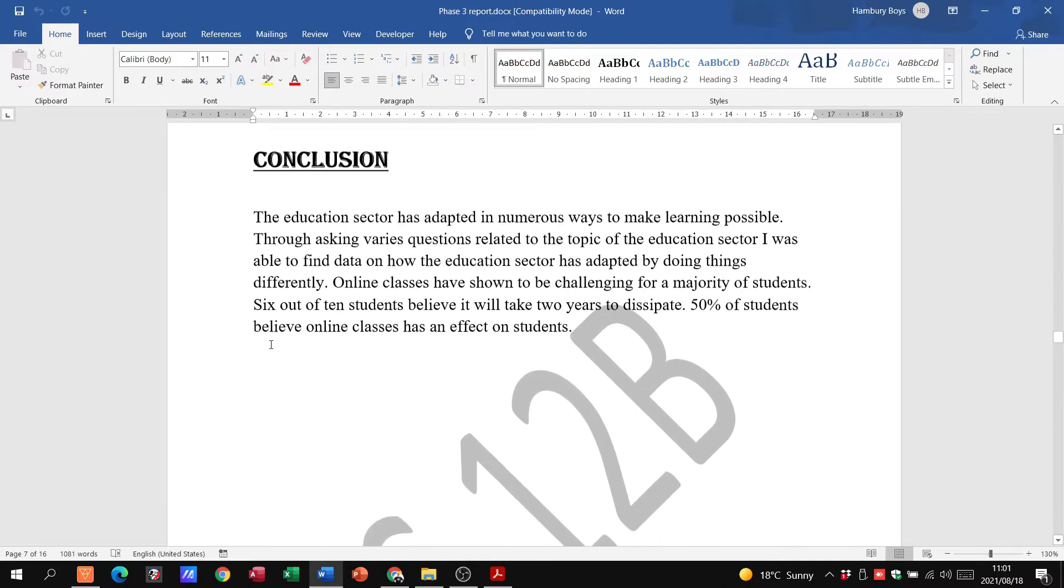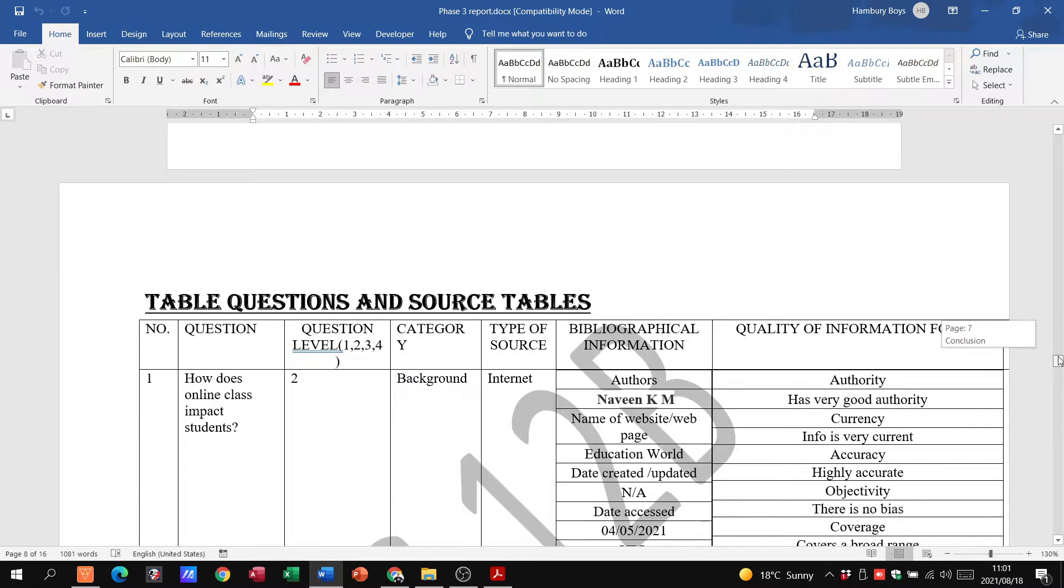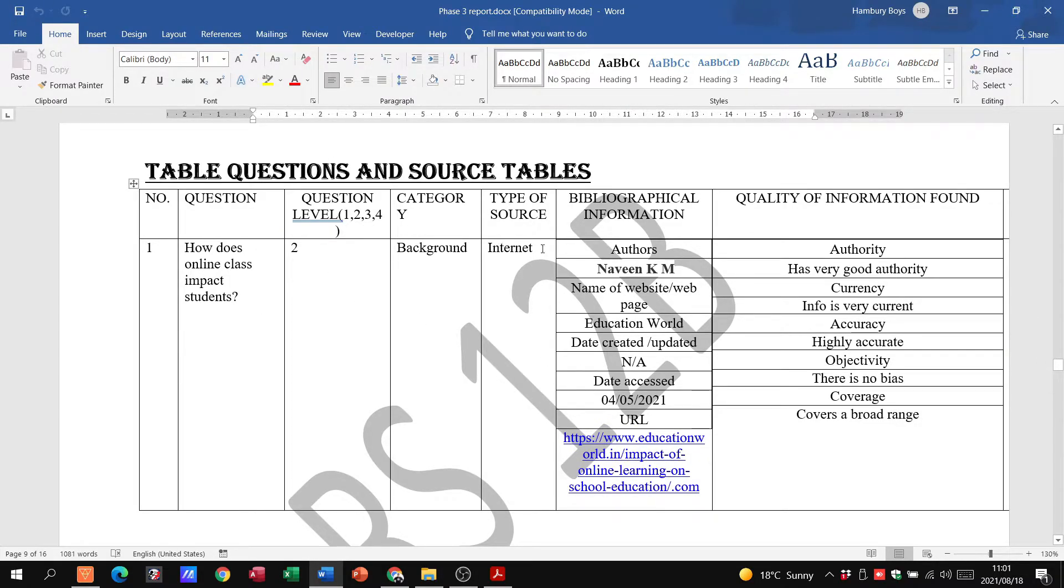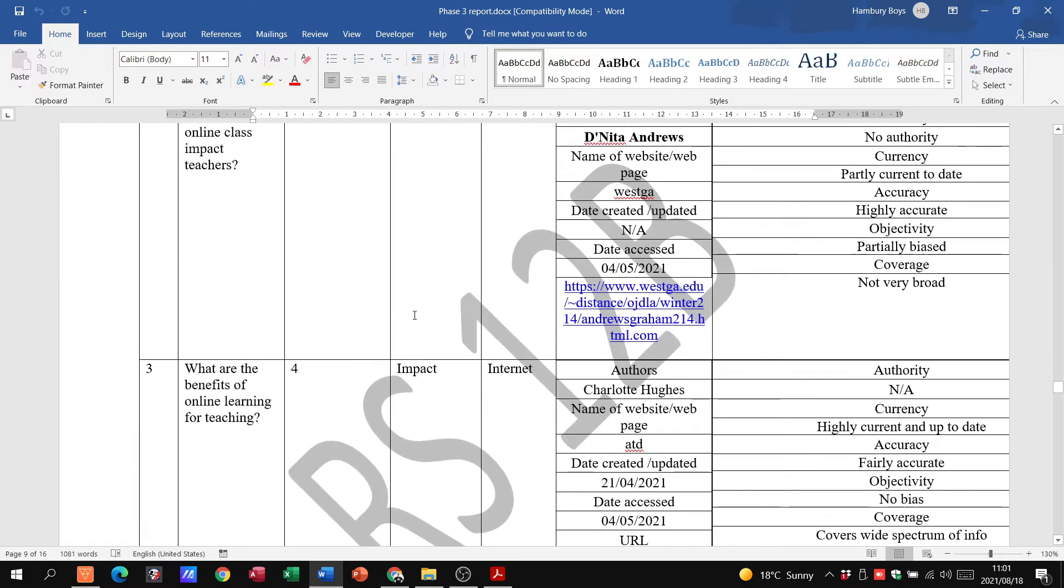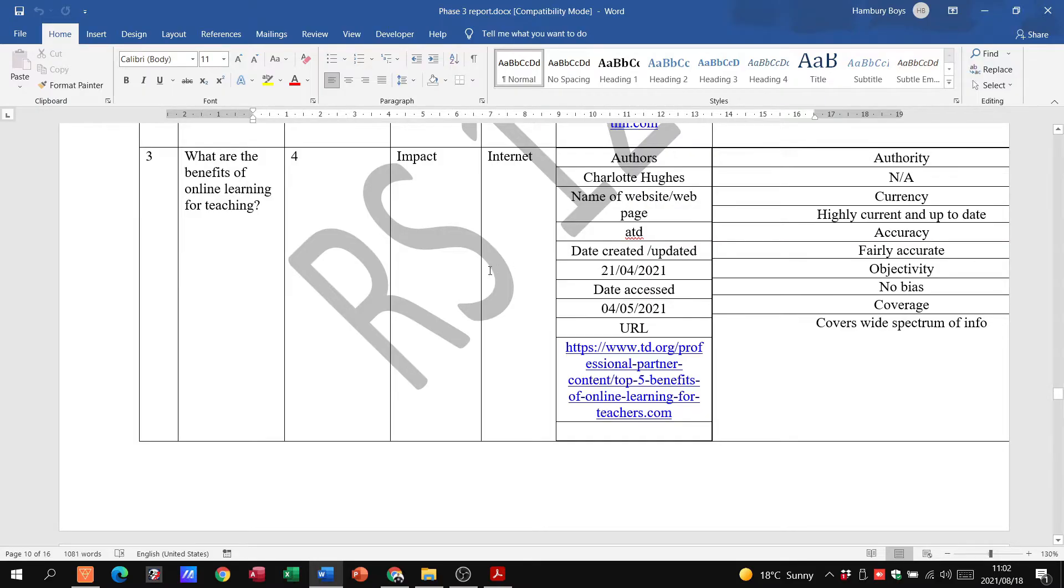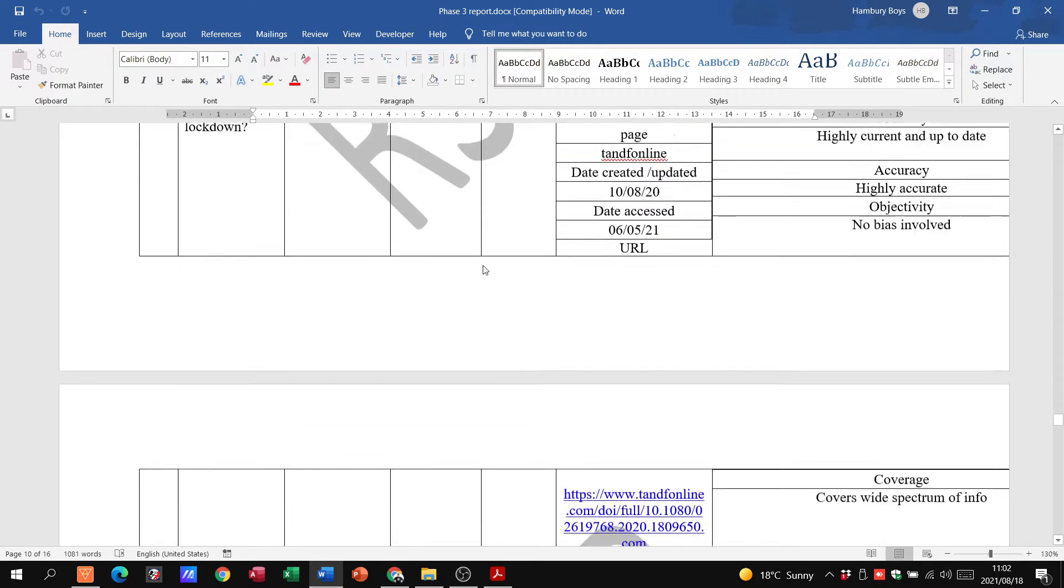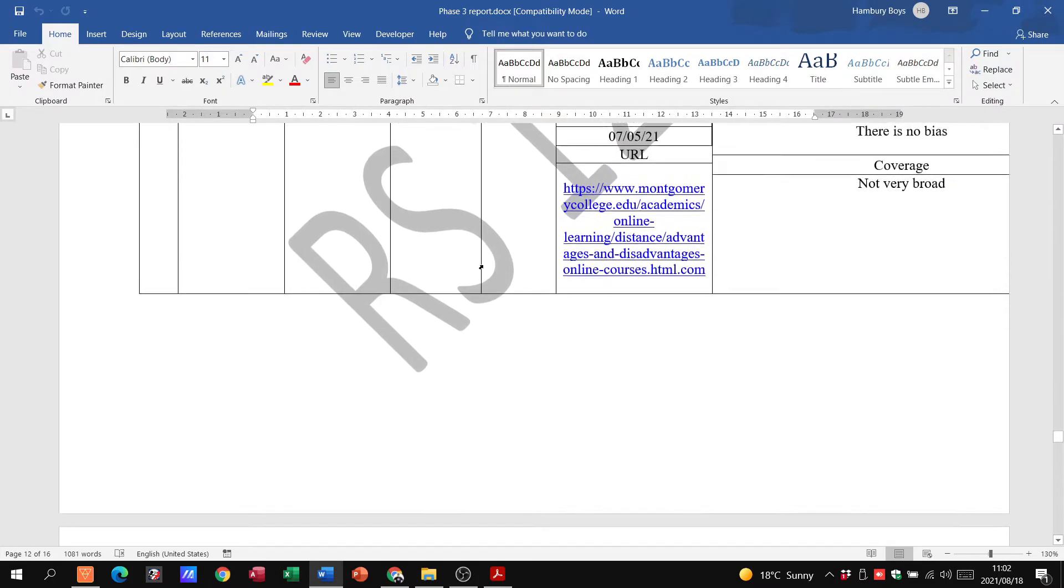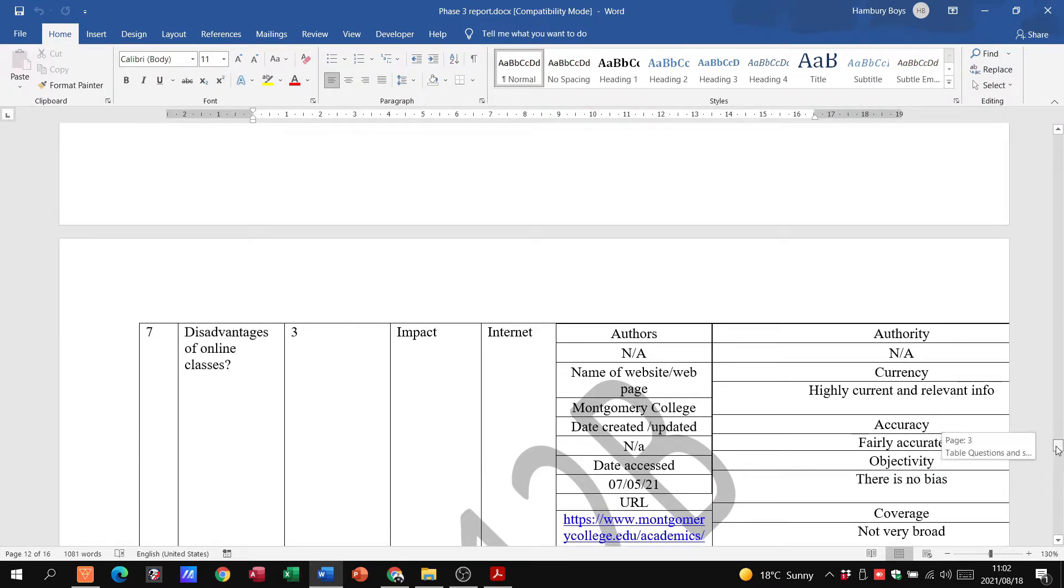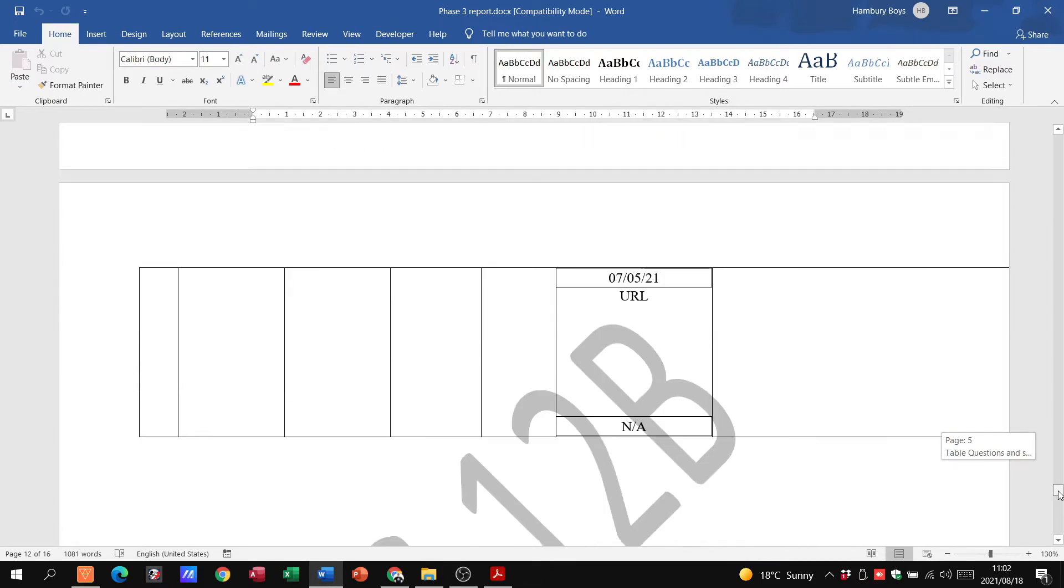And then there is a conclusion as well. I'm just going to go through the document here. You can see these are the tables of the questions that the learner had done with the level, the category, the source, the bibliographical information. That is some of the stuff that you should have done in phase one already. By the time you get here, you're simply adding the last bits and pieces.